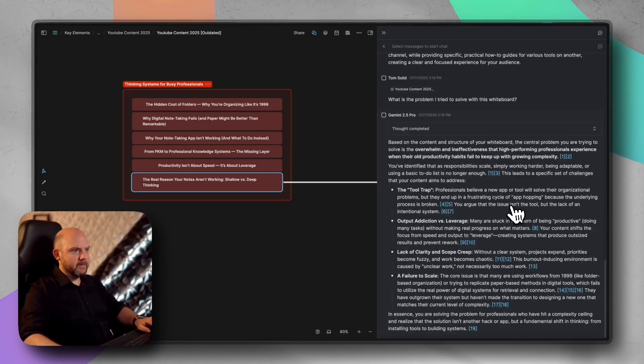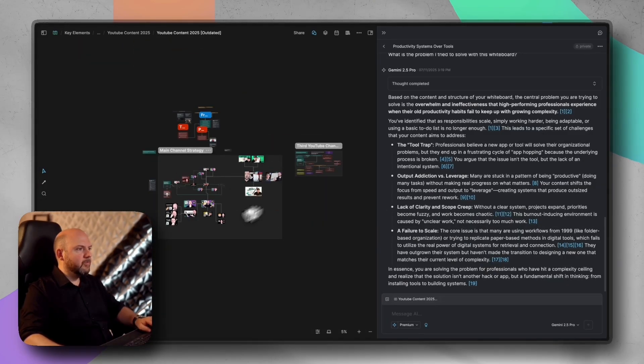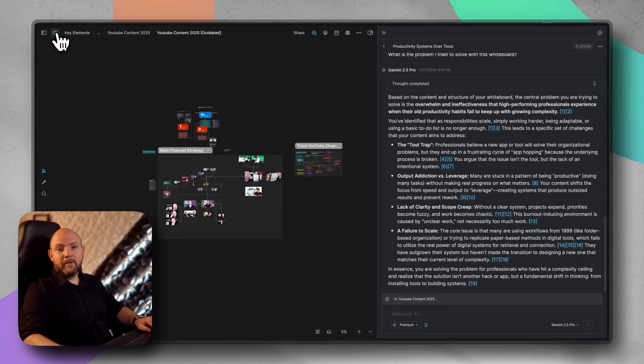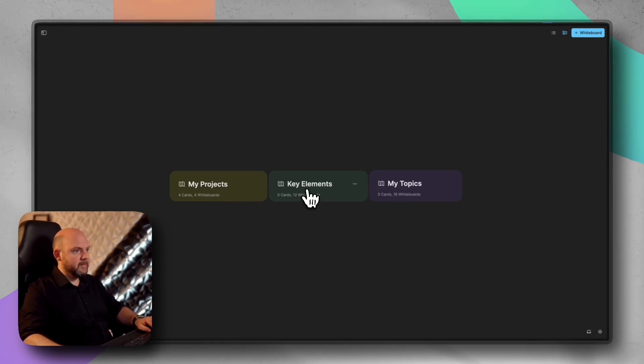So I can start a new chat out of a message that I select here or several messages. But now you see, it makes even more sense to throw context on the whiteboard. And if you're a paperless movement member, you know that we split our content by projects, key elements and topics.